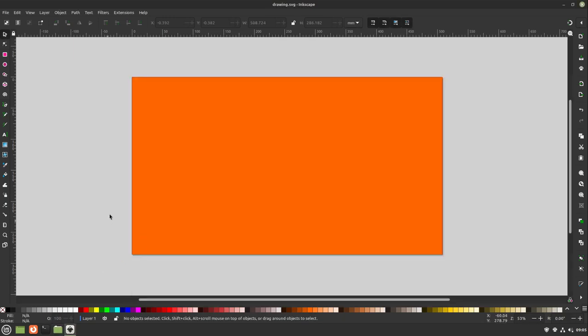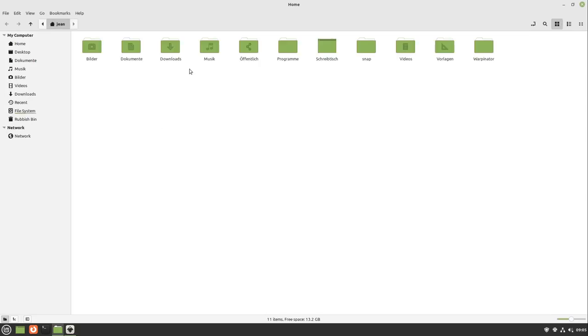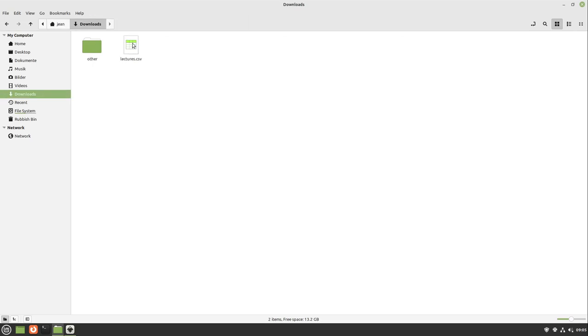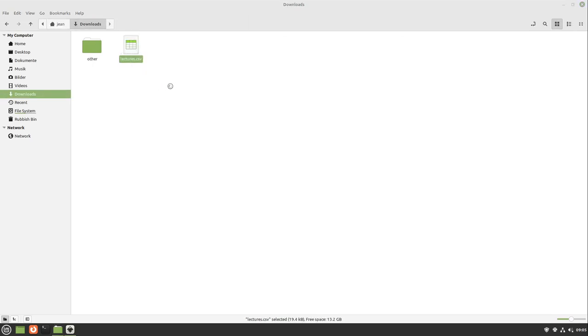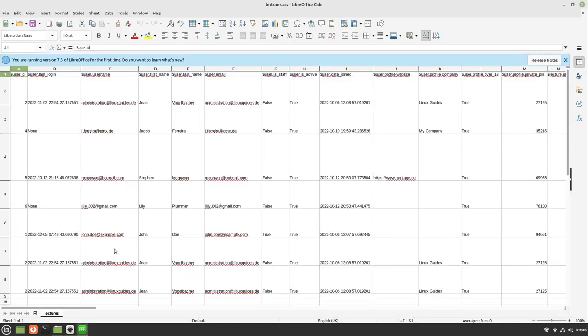Now let's head over to our CSV table. Here I have my CSV file. I open it with LibreOffice Calc and import it.